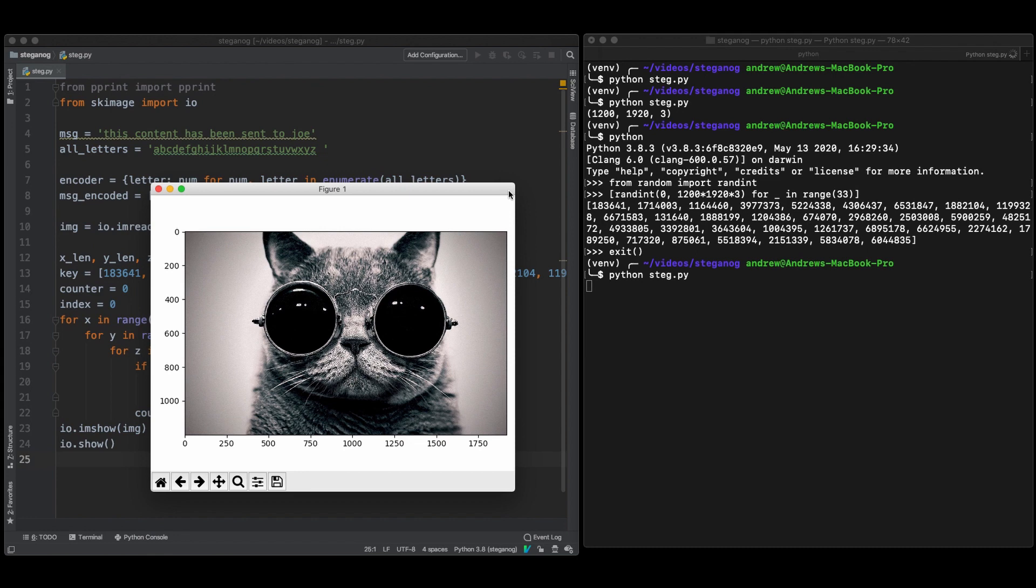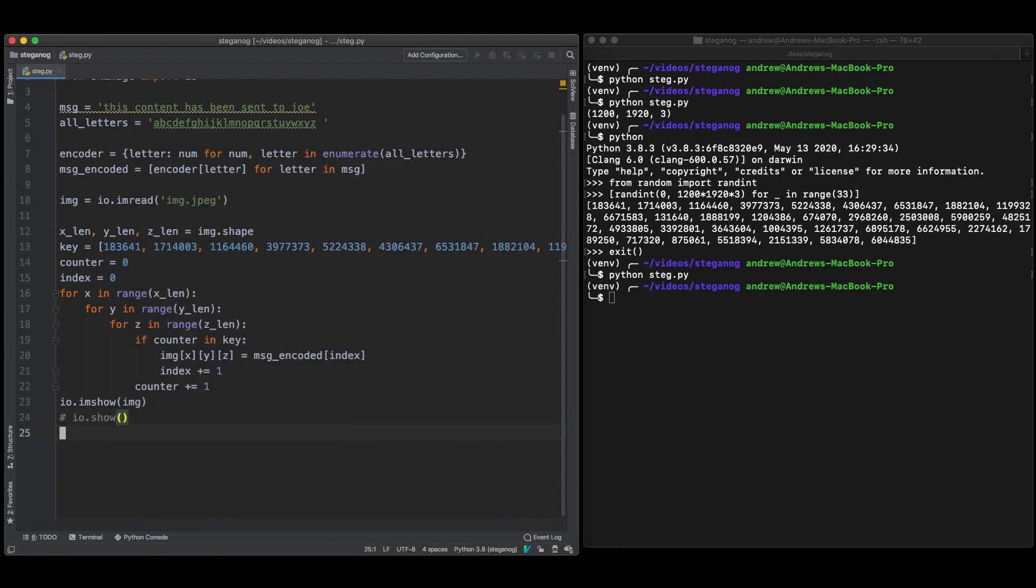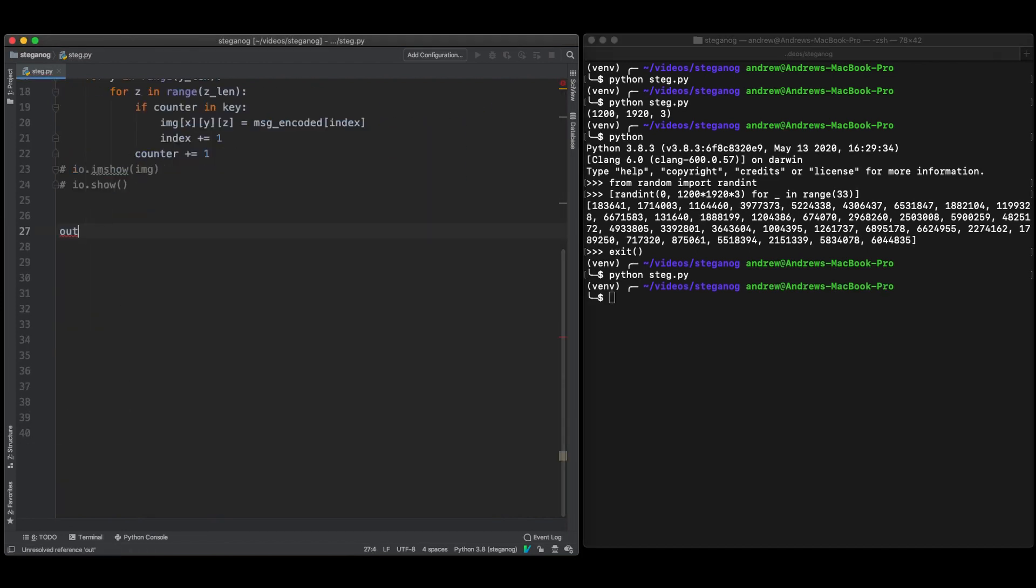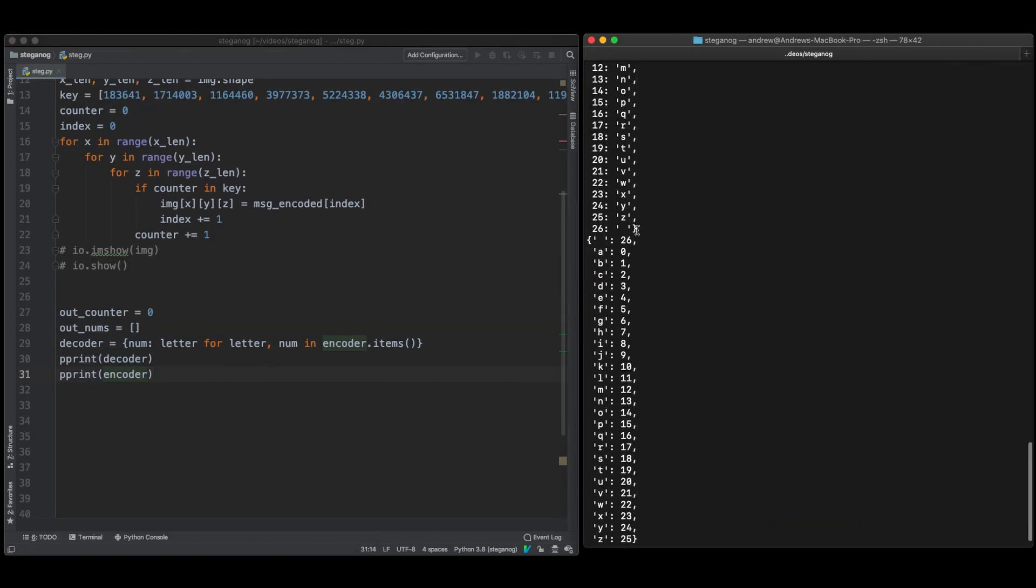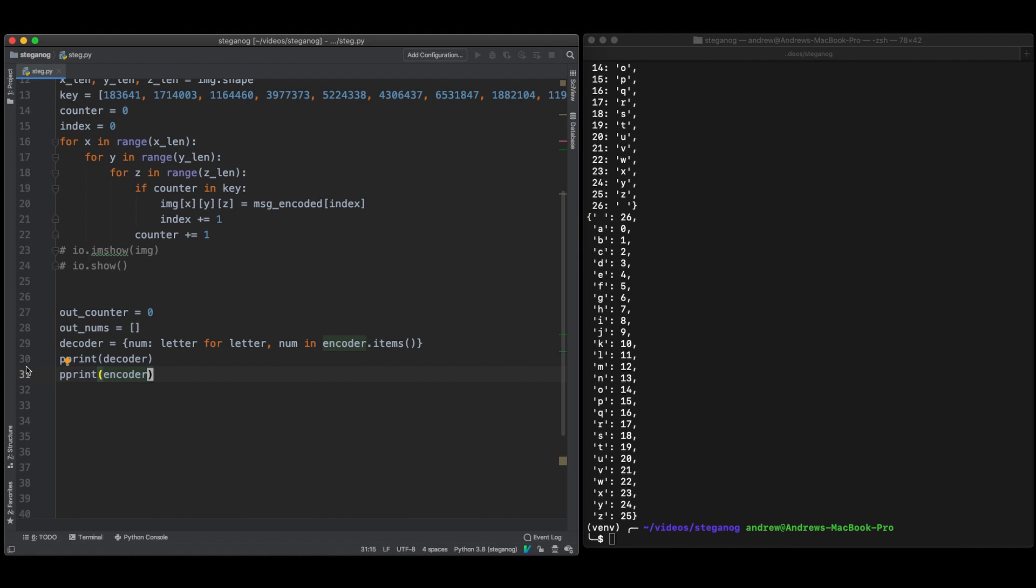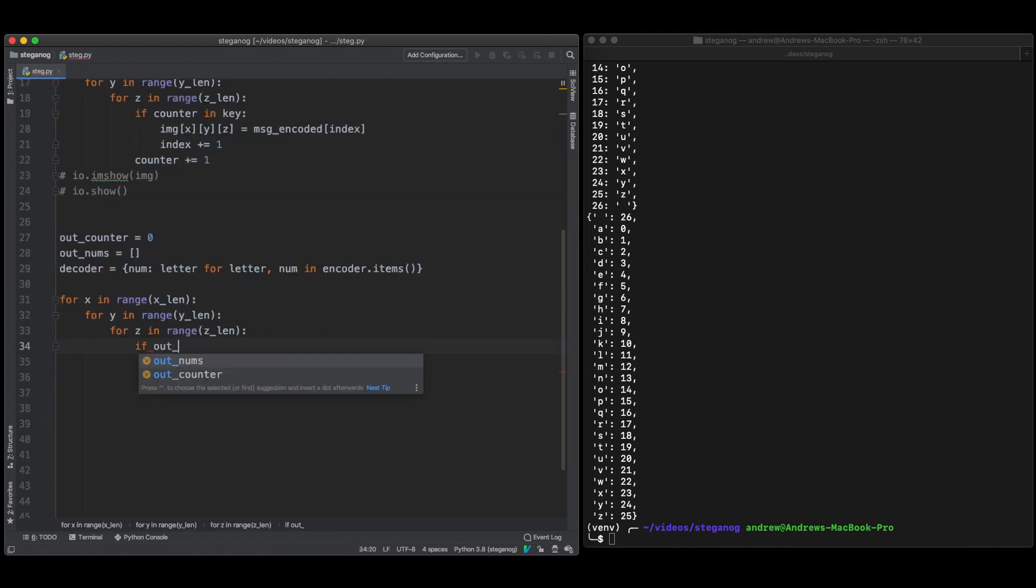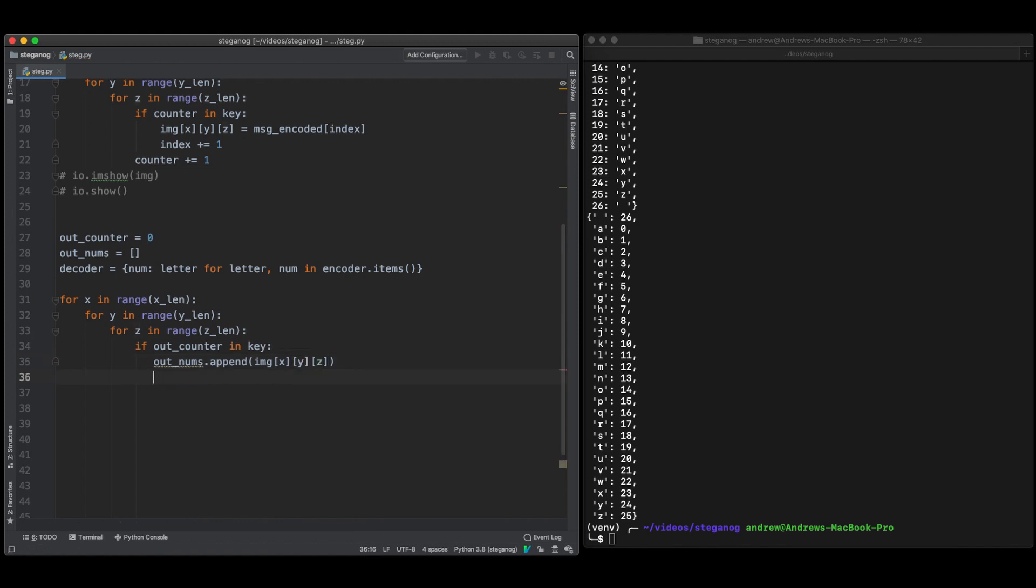So to continue this example I'm now going to extract the data from this same image so we can see how it would actually work. And it's pretty much just the reverse of what we've done. So fairly simple. To generate the decoder we just take the encoder and swap the letters and numbers around. So this is just going to take the numbers and then output a letter. So we're taking our data out of the image, again if our counter is in the key. So this is just the reverse of what we did earlier.